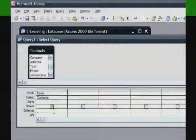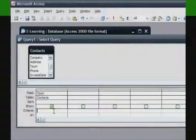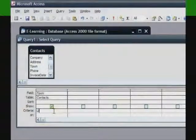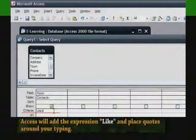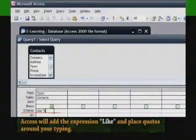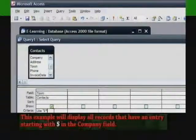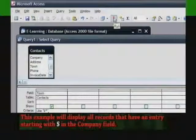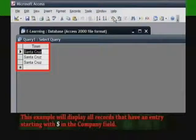To match text starting with a particular letter or string, type the letter or string of text followed by an asterisk. Access will add the expression LIKE and place quotes around what you typed. This example will display all records that have an entry starting with S in the company field.